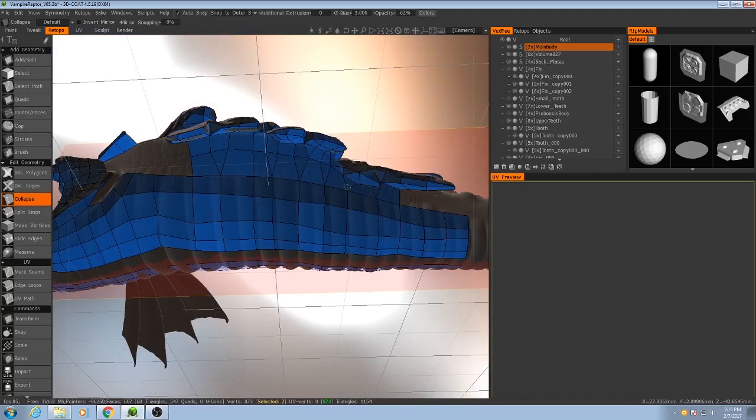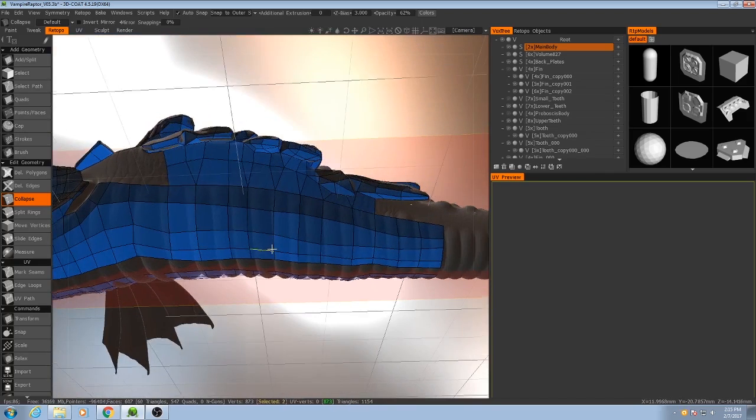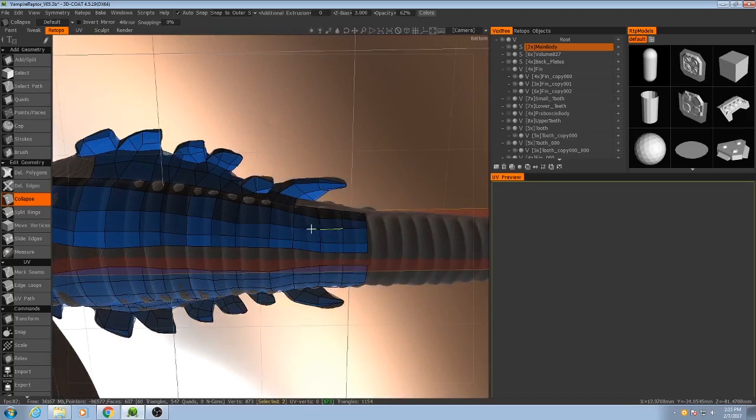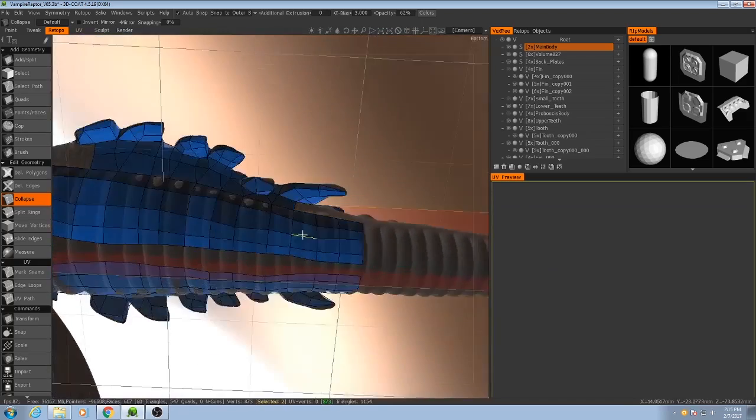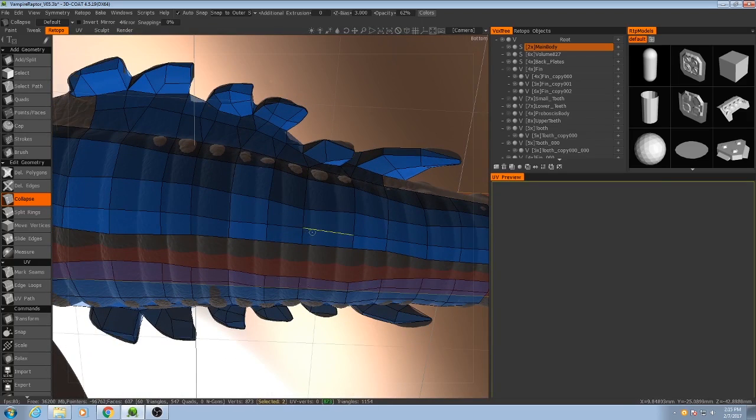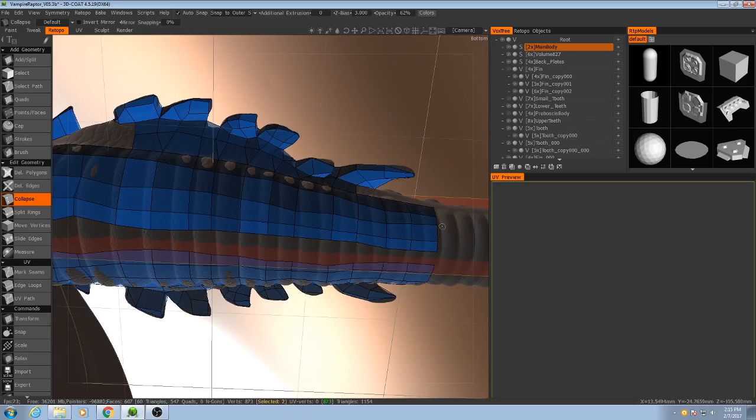So that saves us going down vertically, but when we're going down the length of the model we can also collapse some of the polygon strips this direction as well.